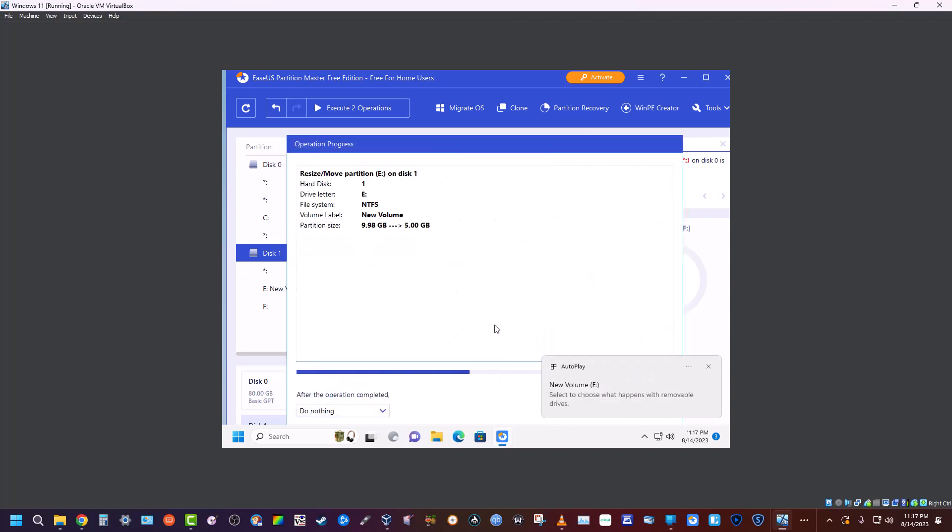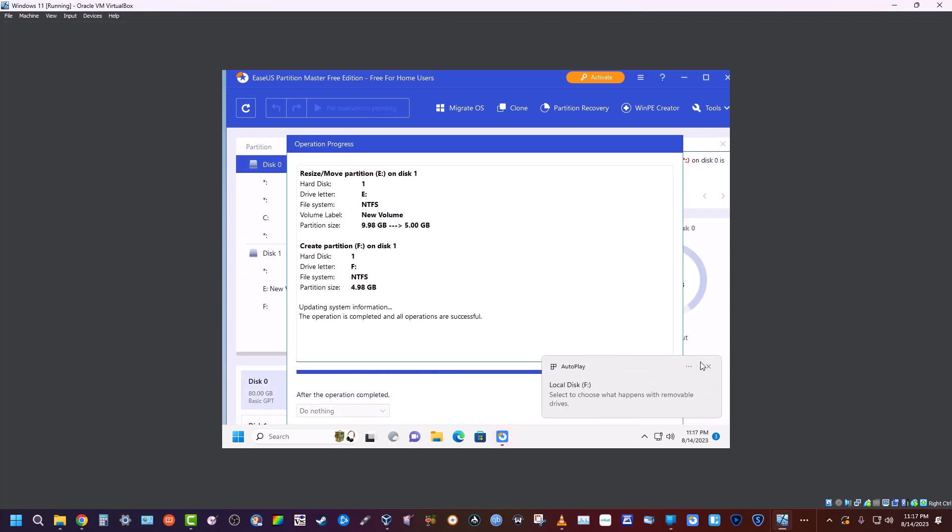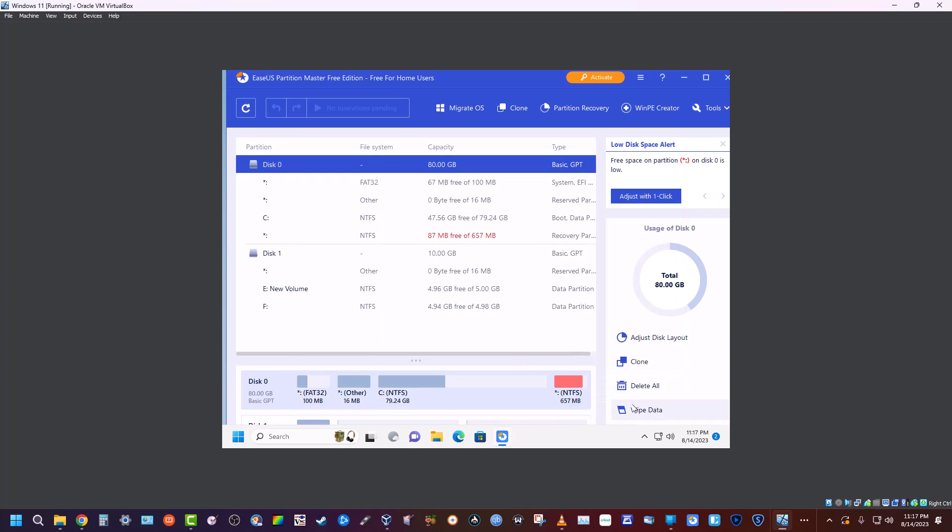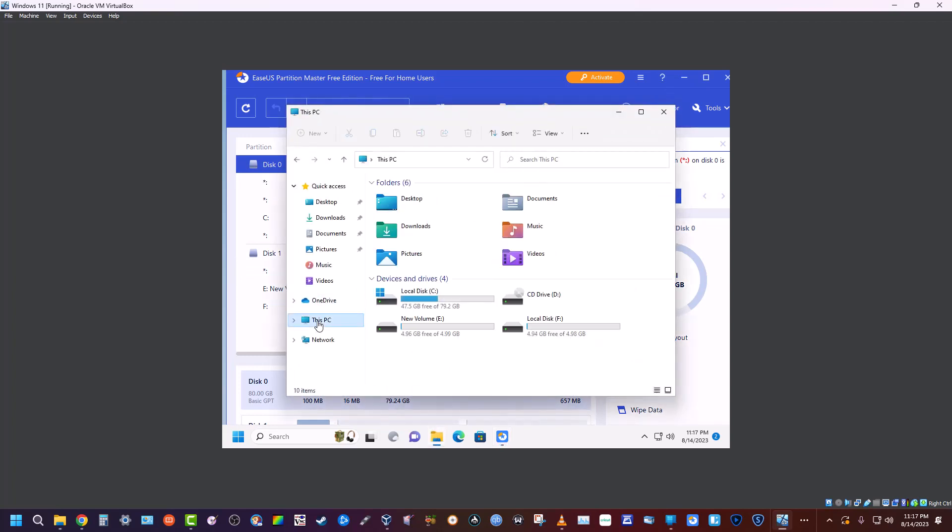You see, Windows has already picked up our new partition, and it's done that fast. So now if we want to, we can just go to our file explorer, This PC, and we've got two five gig volumes here.